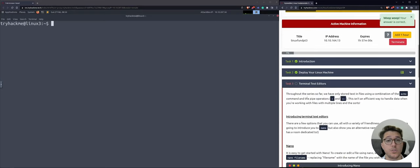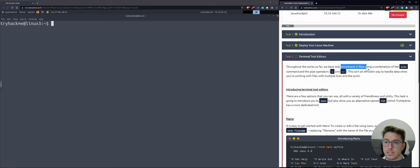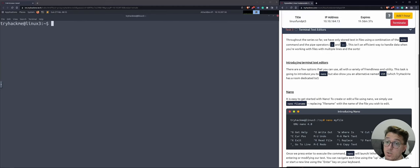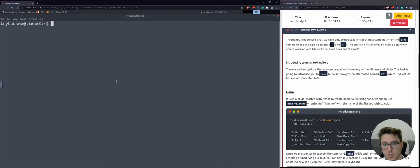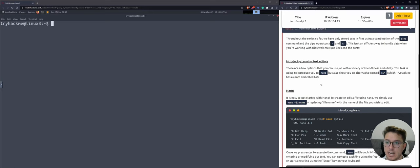So that's task two done. Let's move on to task three: terminal text editors. Throughout the series we've used text files with the echo command and pipe operators. But a better way to do things is with our terminal text editors — we've got Nano and Vim. Nano is much easier to get started with. These text editors can be likened to Google Docs or Microsoft Word, but they're built into the terminal. Vim is a little bit more dedicated and involved — I'm not there yet with Vim, so I just stick with Nano.